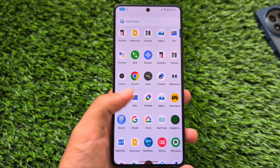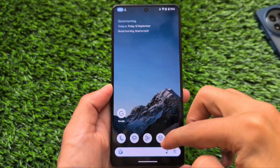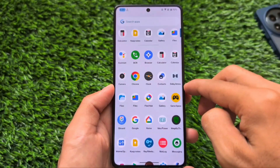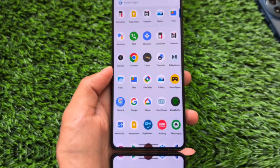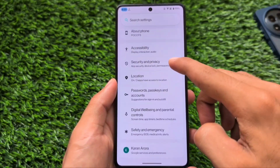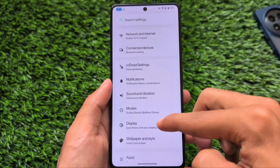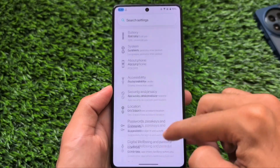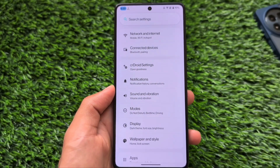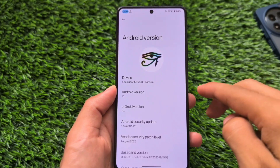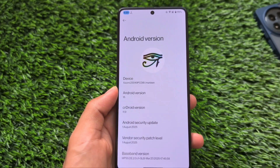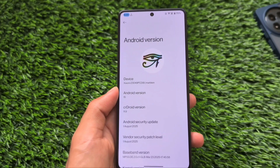CRDroid has another new update, this time based on version 11.9. It's already having some beta updates based on Android 16, which is CRDroid 12, but this release is based on Android 15. It's still one of the best options out there if you are looking for a stable custom ROM experience. You can install this on many devices — it's one of the only few custom ROMs that supports a lot of Android devices, and like LineageOS, it is also quite stable.